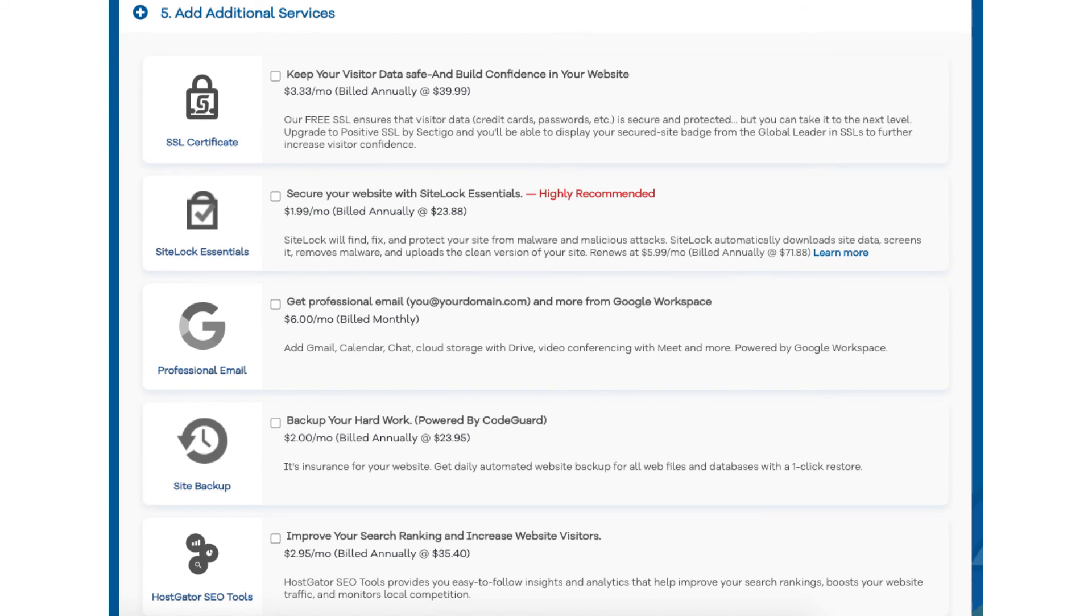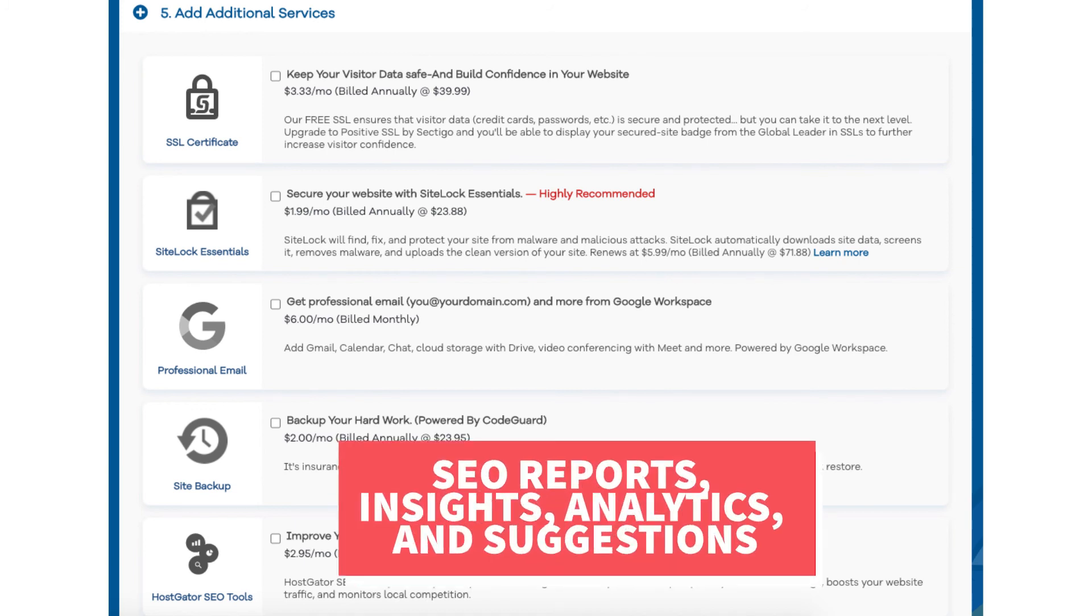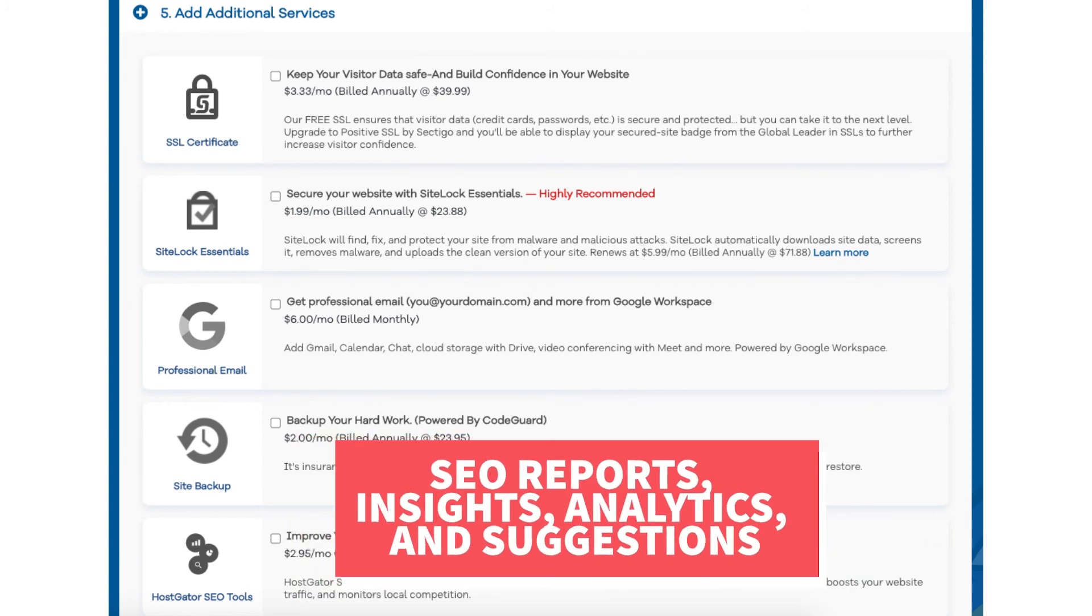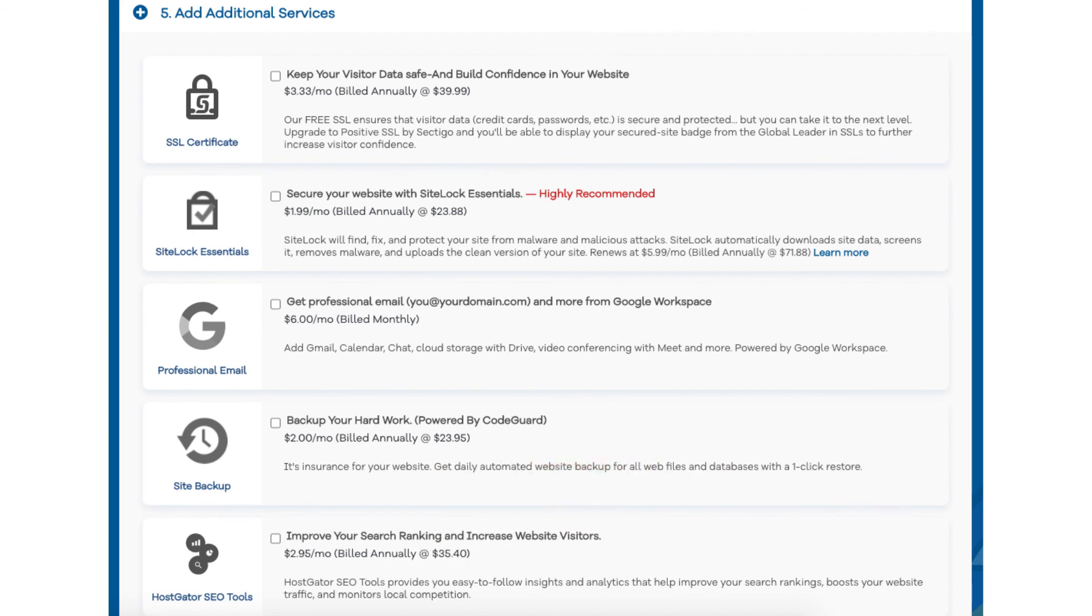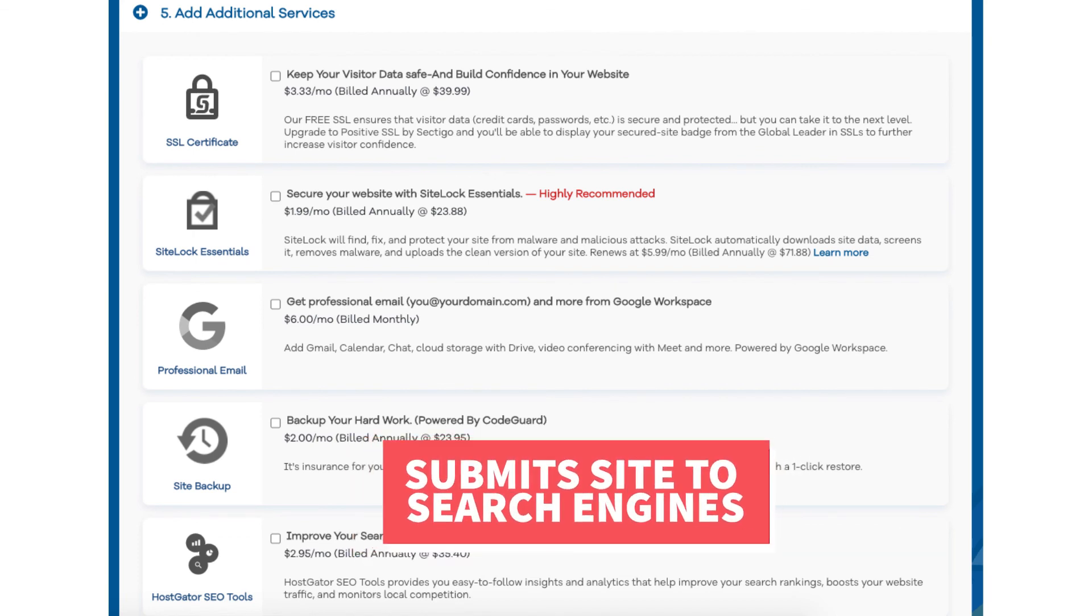The next add-on is Hostgator SEO Tools. Hostgator SEO Tools will provide you with reports, insights, and analytics regarding the SEO for your site and it will recommend things to do to improve the SEO of your site. It will also report your site to search engines.